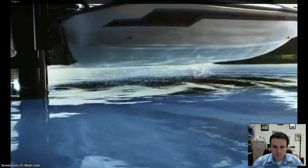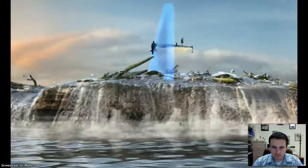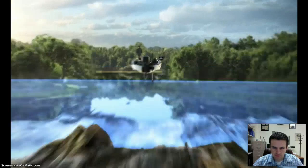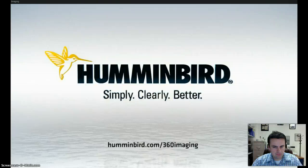Welcome to the inner circle. Rotating coverage up to 300 feet gives you a detailed 360-degree view of structure, contour changes, and fish, so you can see them before they see you. Introducing 360 imaging — only from Humminbird.